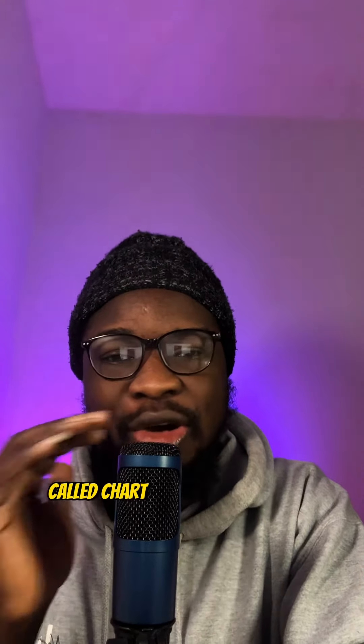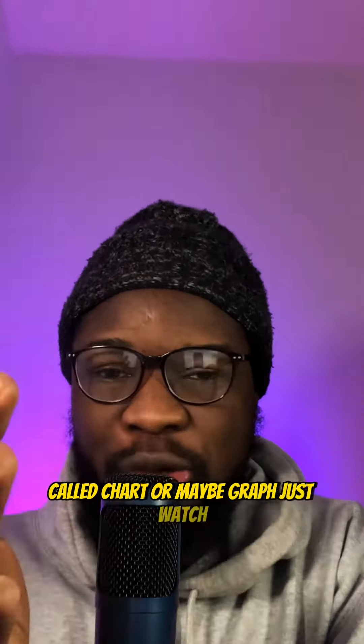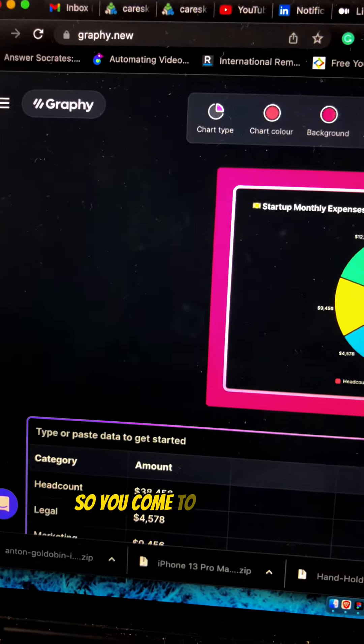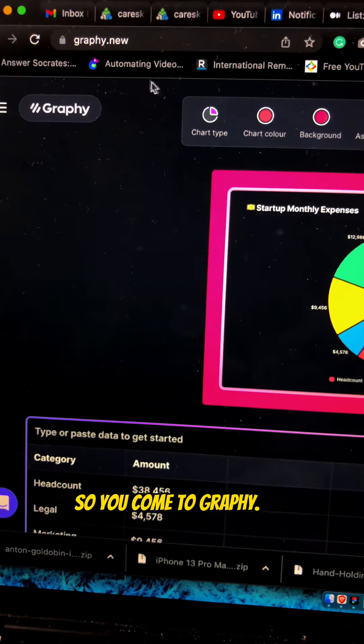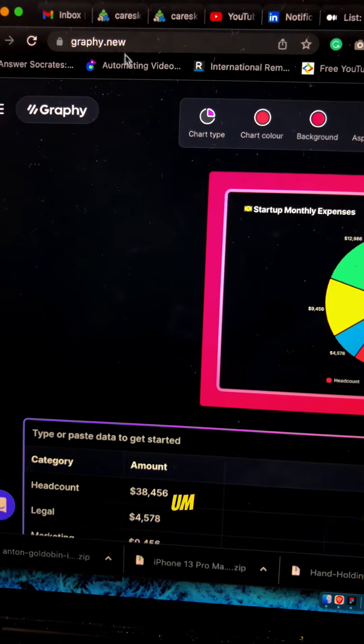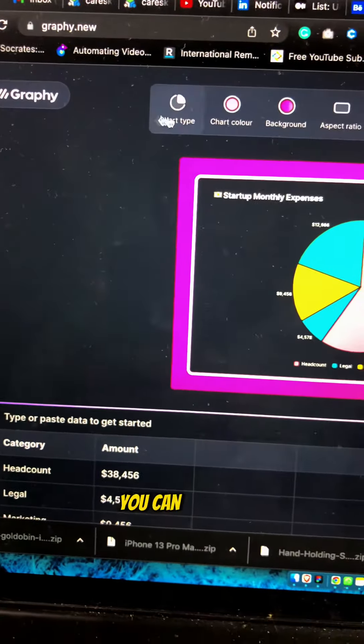So you come to graphy.new, graphy.new. It has a lot of features that can help you.